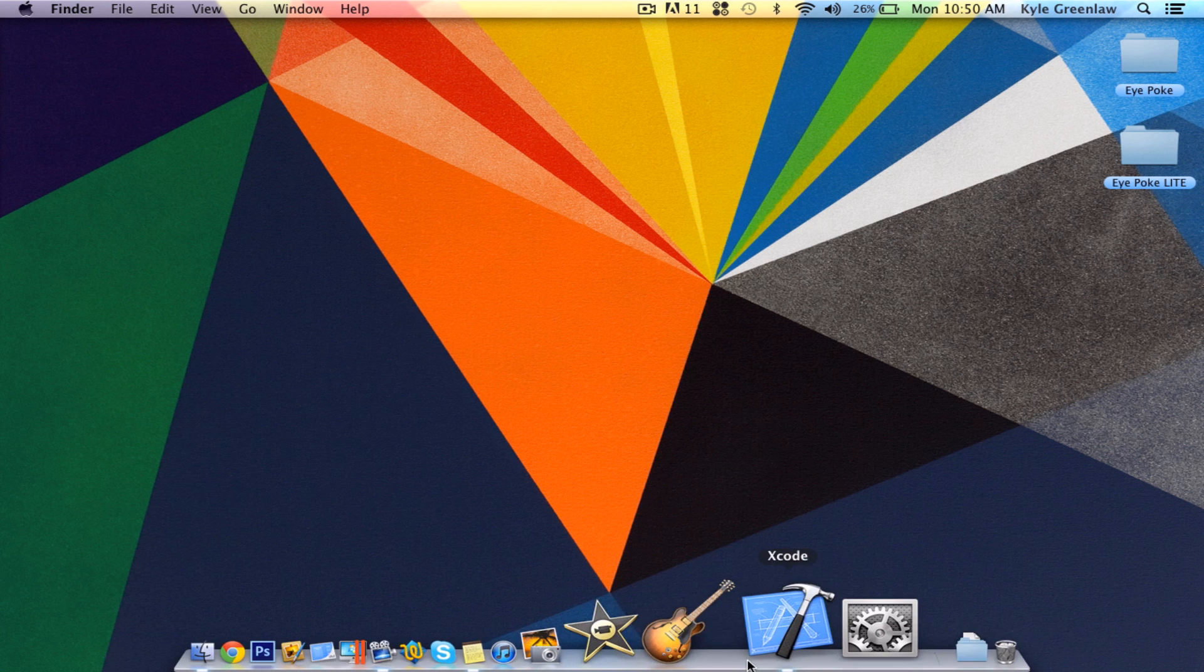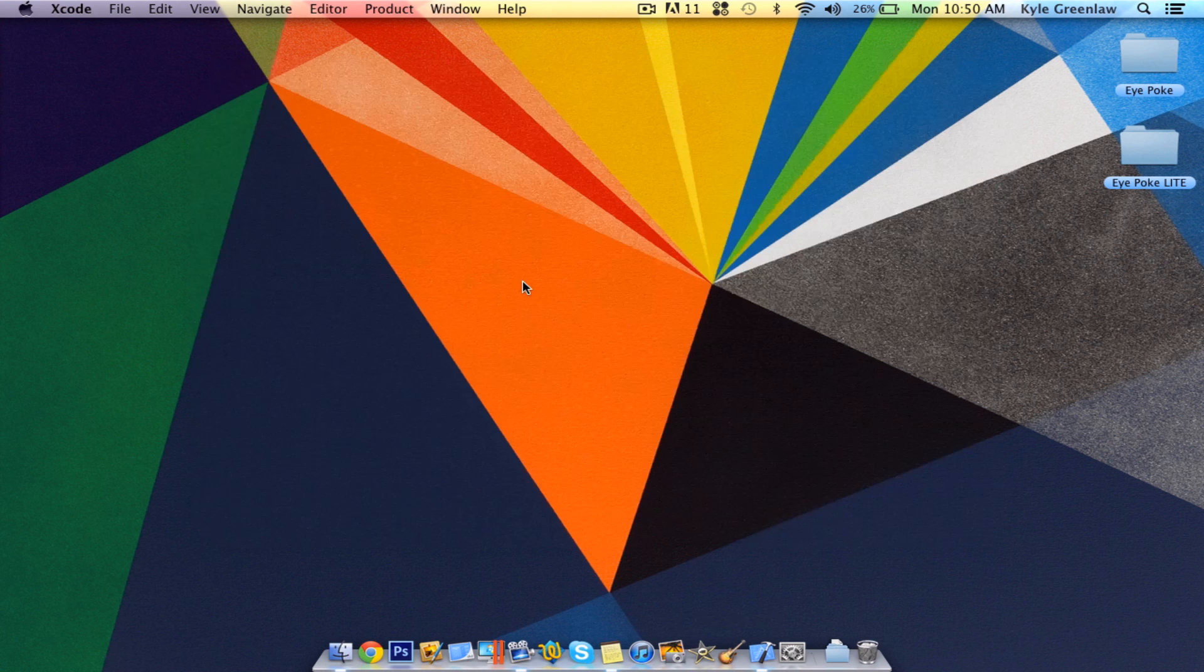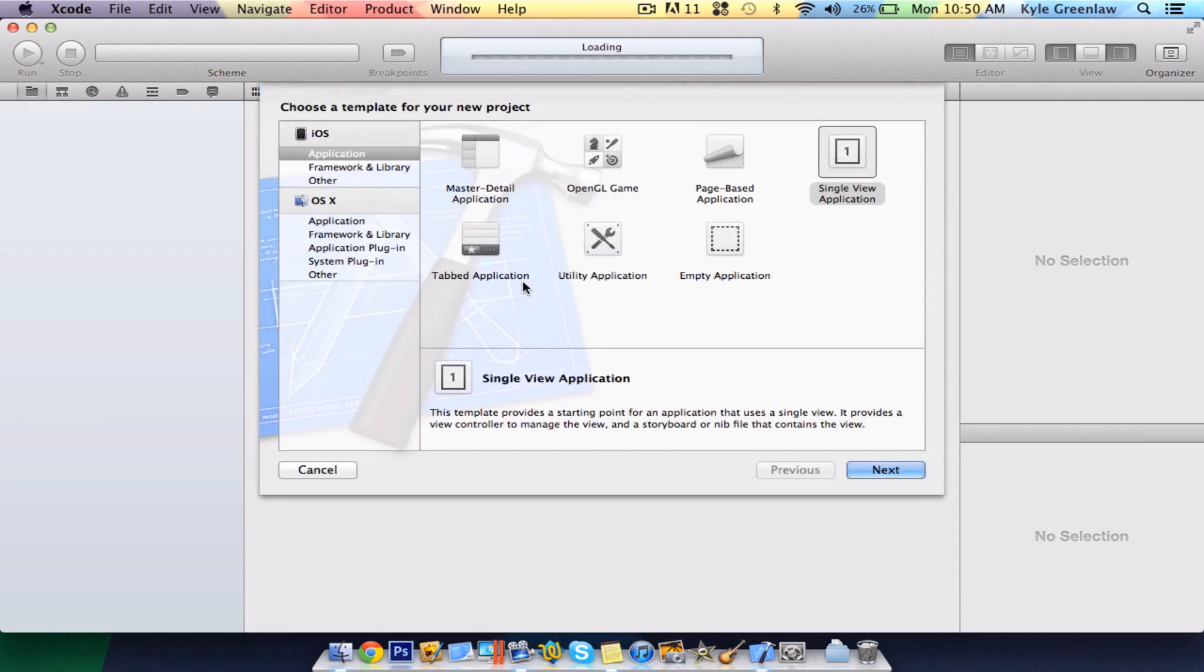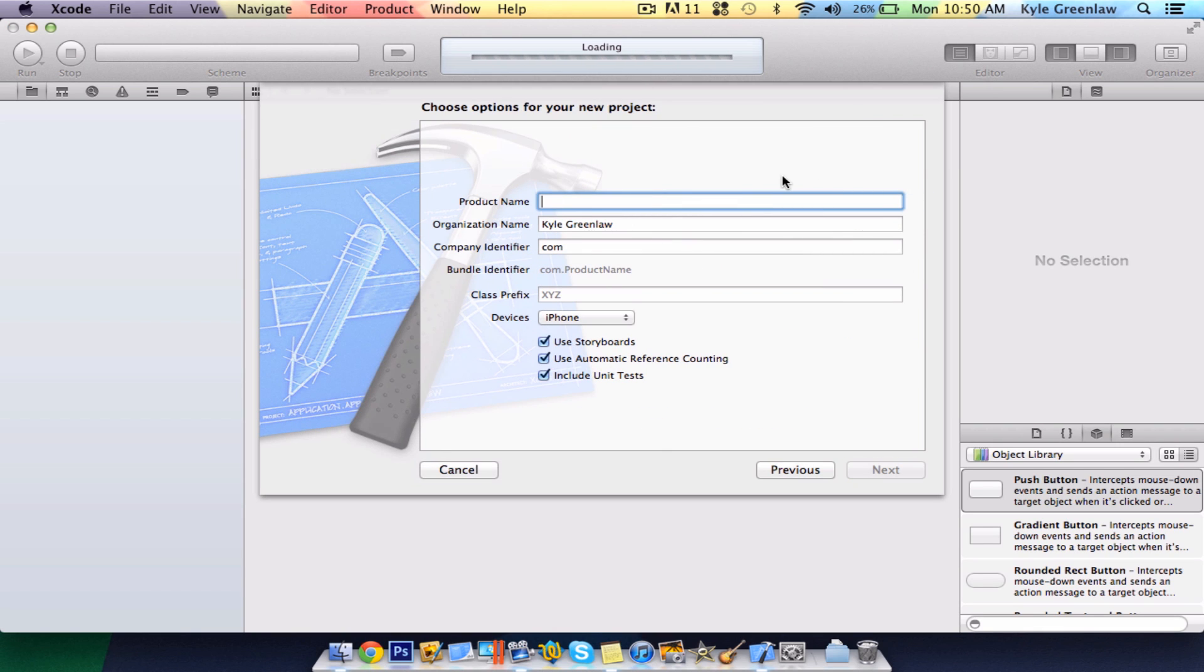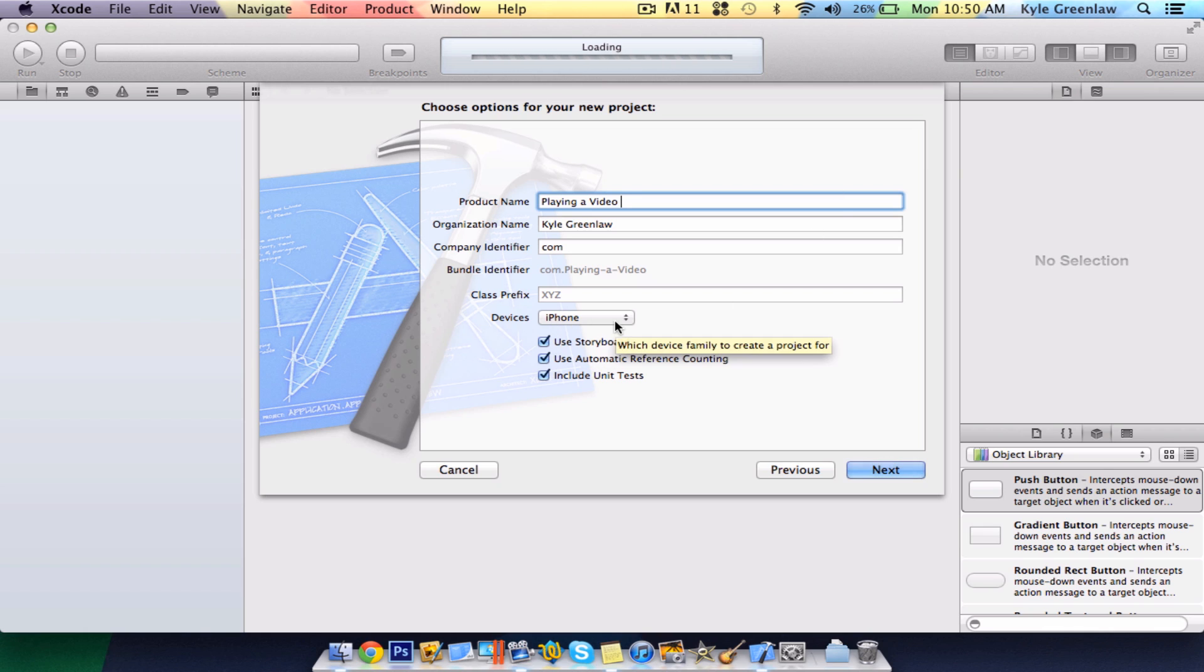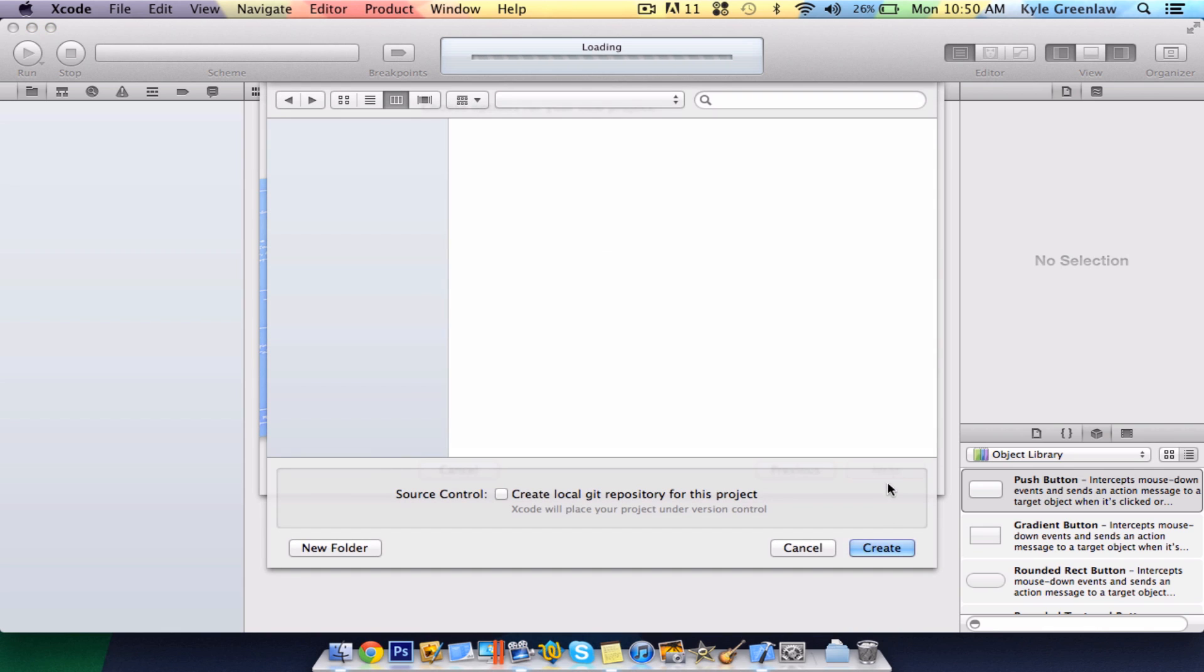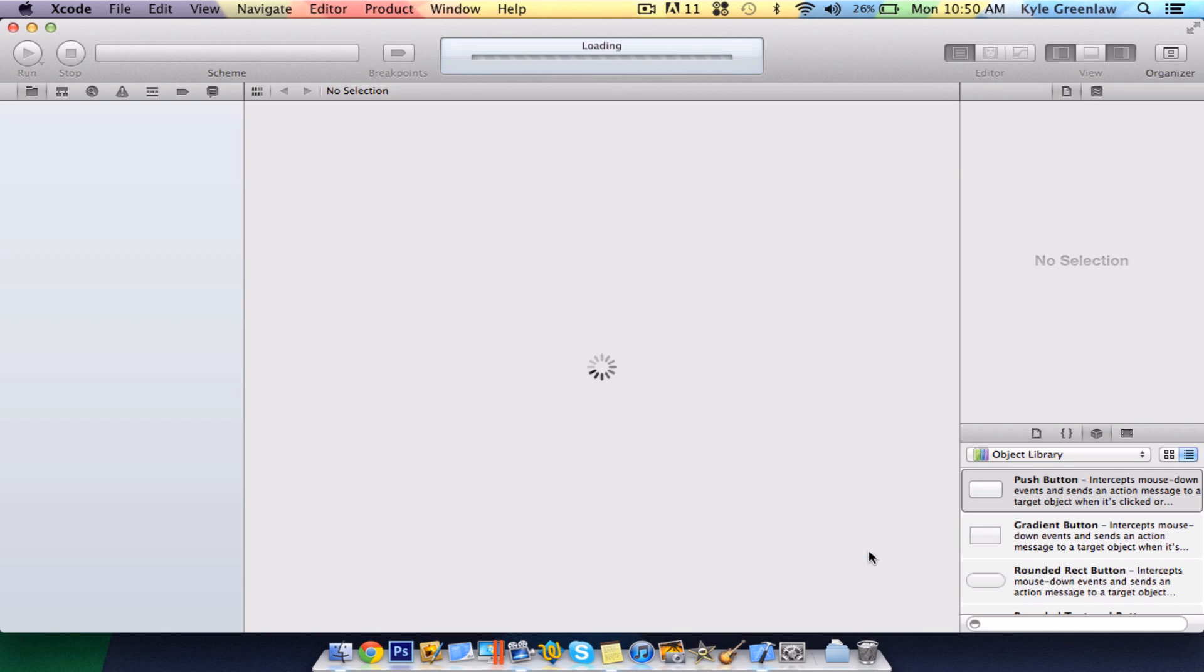Open up Xcode and create a new project. Make sure it is a single view application, and we're going to name this playing a video. As always, guys, I will be using iPhone as the device and storyboards, because you might as well use the new thing. The old one's just going to get older. Save it to the desktop for easy access.